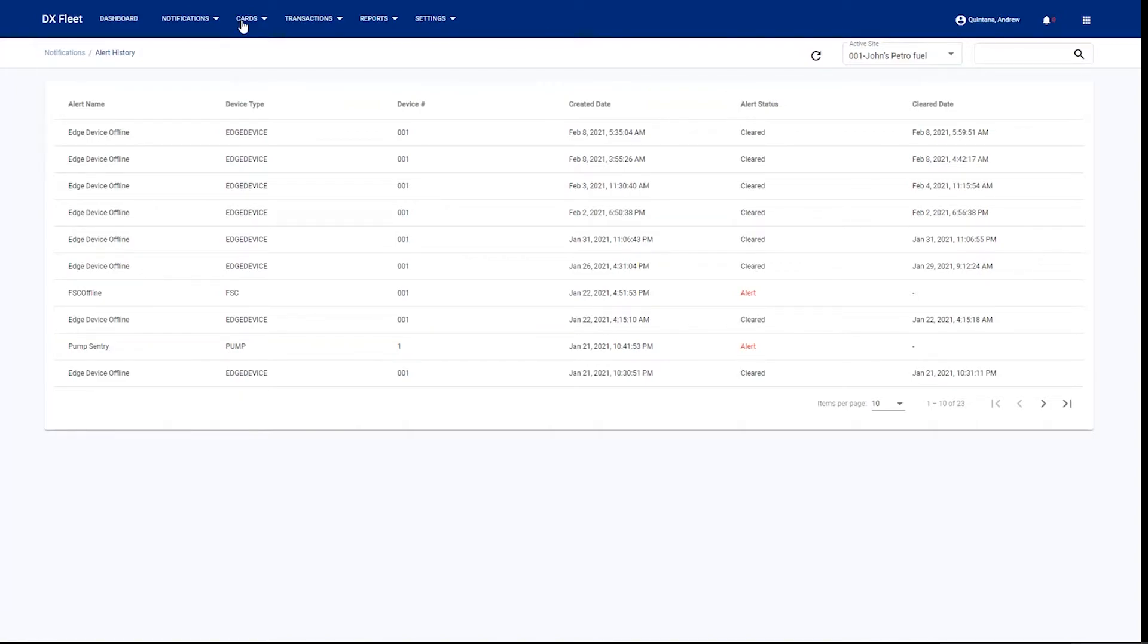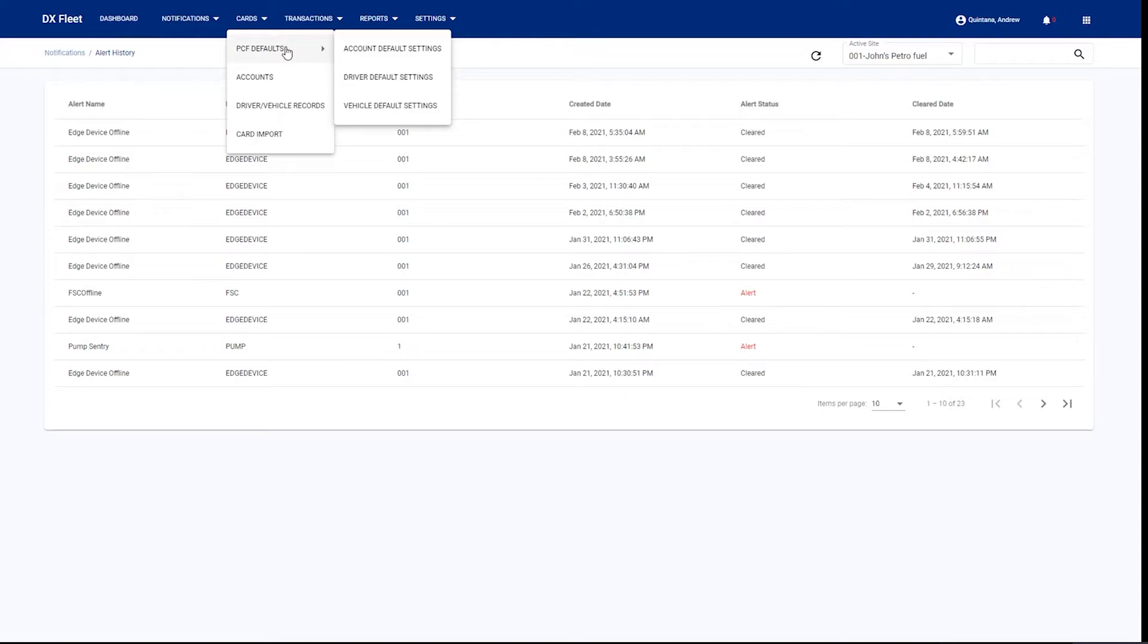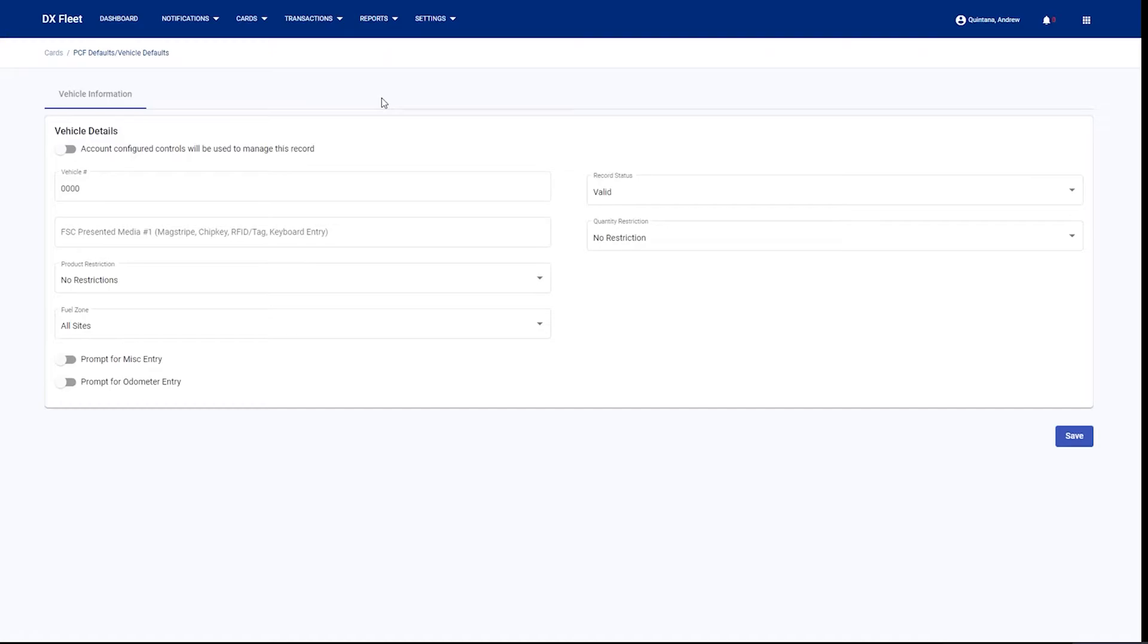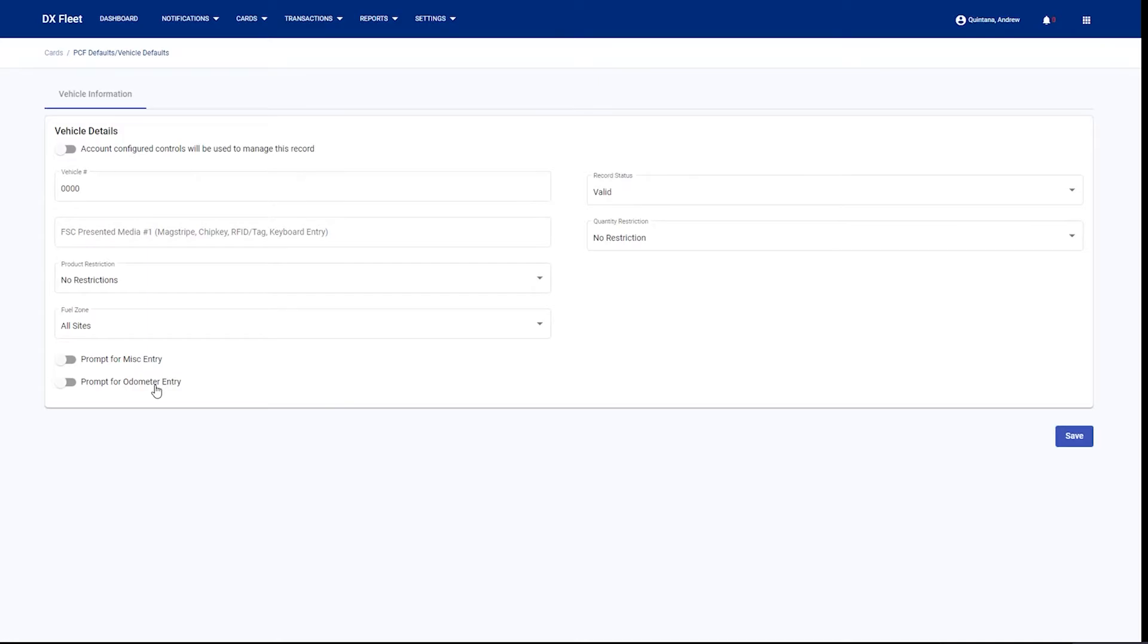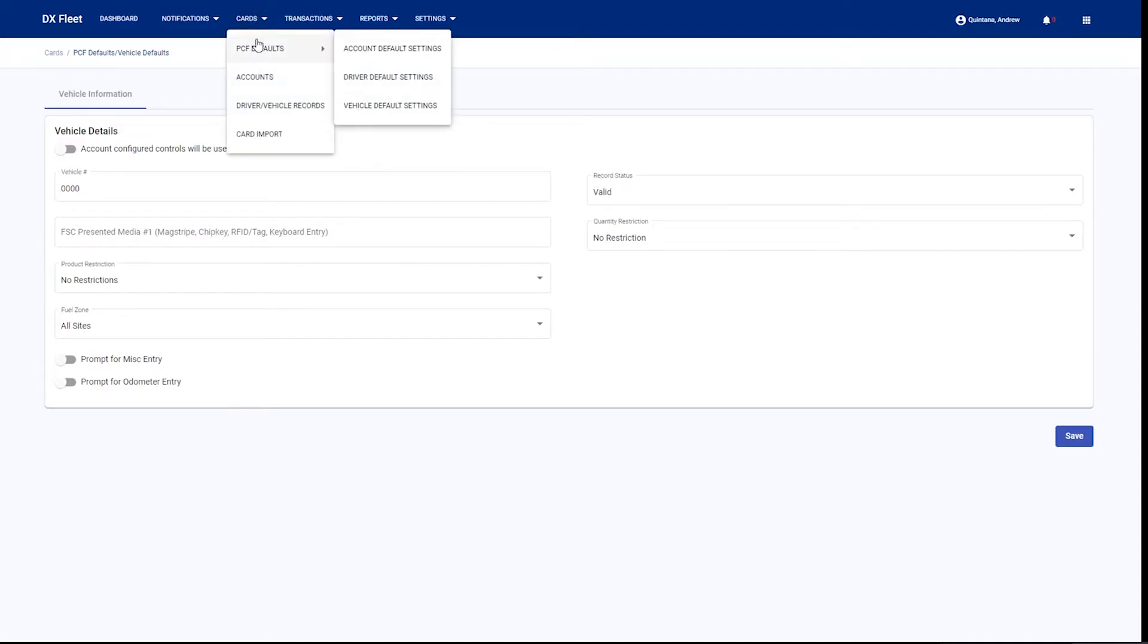Jumping over to the cards menu, we have our card defaults. Card defaults allow you to speed up and optimize your card creation process by setting up a default card template for each one of your card types. If you wanted all of your cards to have a particular prompt or if you wanted them prompting for miscellaneous entry, then you can define a card default template. Every time you create this card type, like a vehicle, it will use this template. You can do that for your vehicles as well as your drivers and your accounts.